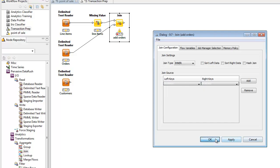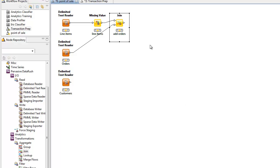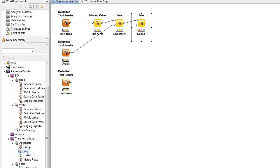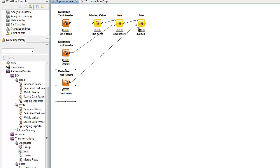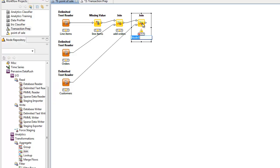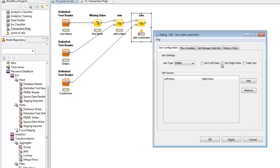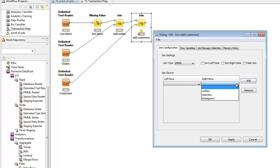Next, we join customer data to orders and line items. We add another join operator. Connect its second input to the customer's data stream and give it the name add customers. Then, we'll configure it to do an inner join. And in this case, we'll use the key called cust key on the right and left sides.